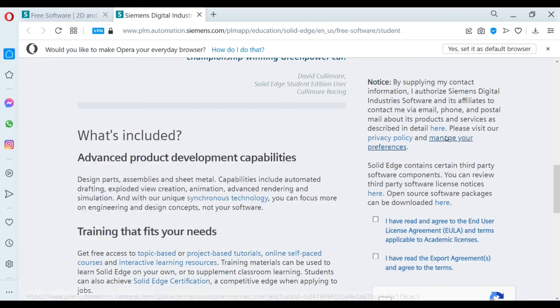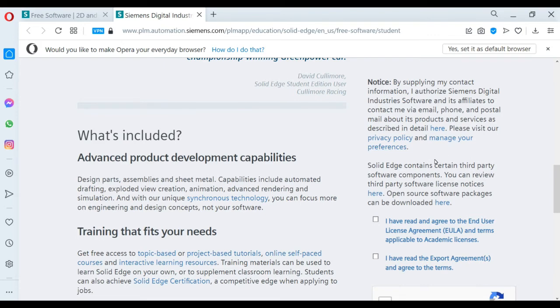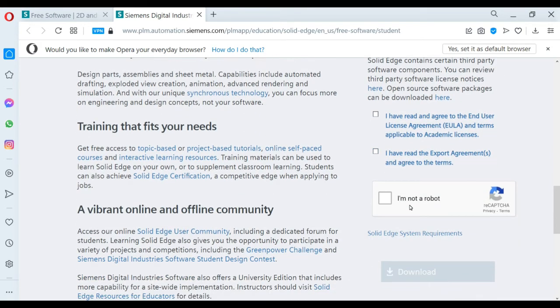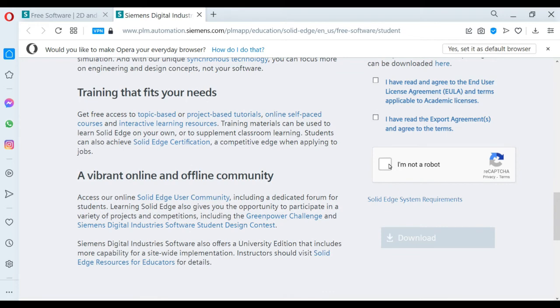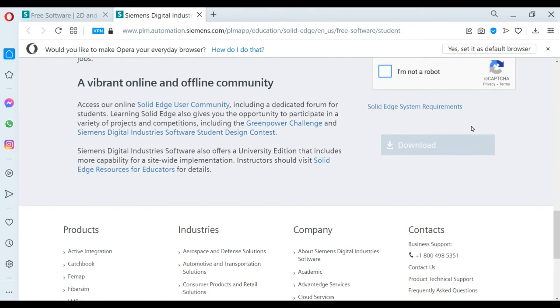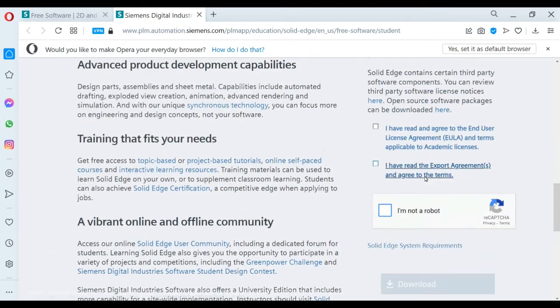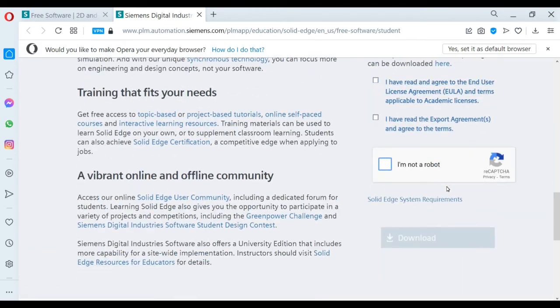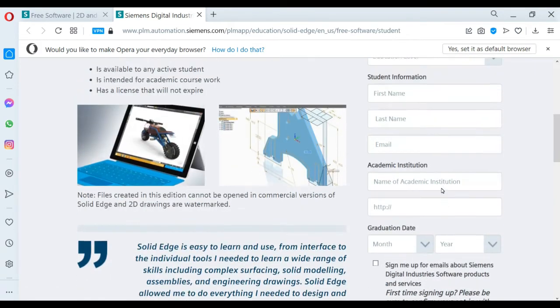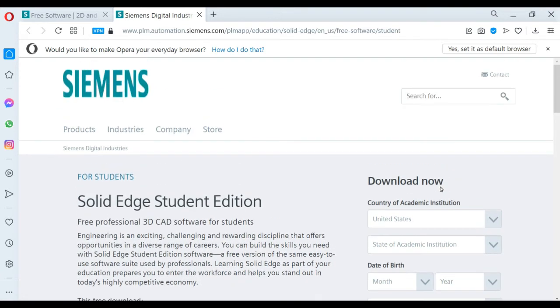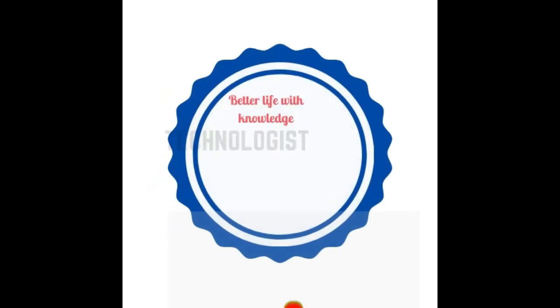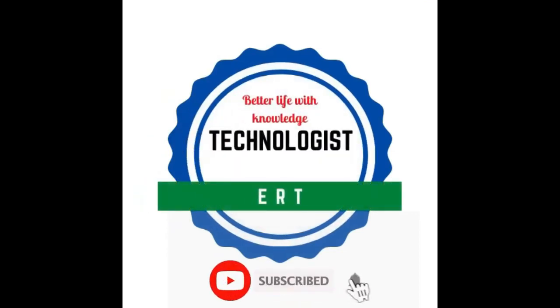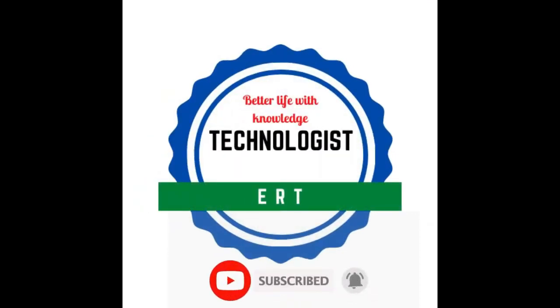If you correctly enter your details, you can freely download this software and install it easily. If you need to know more about Solid Edge, please like and subscribe to our YouTube channel. Please share this video and thanks for watching. Subscribe to our channel and see you next time.